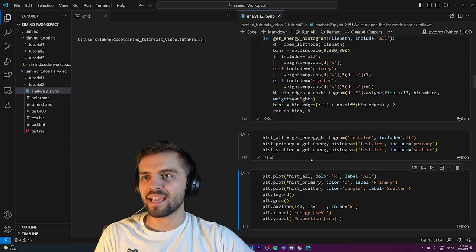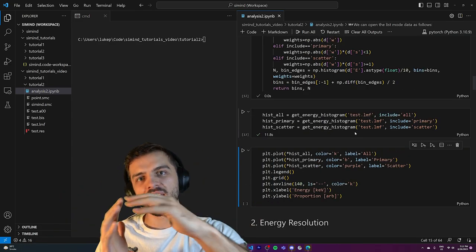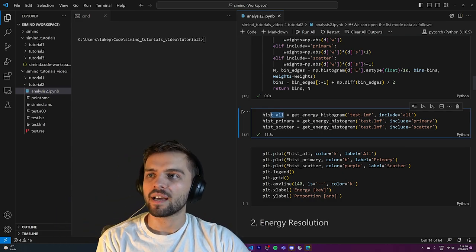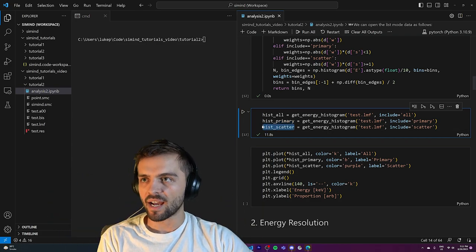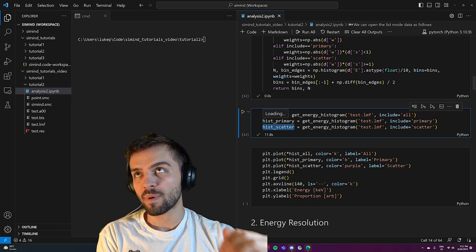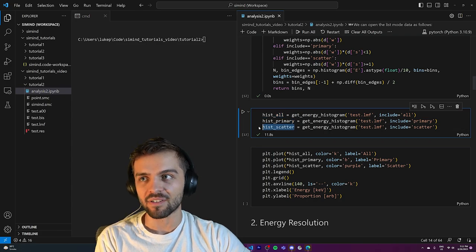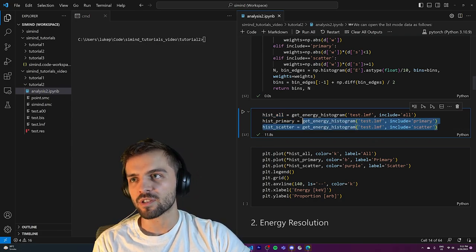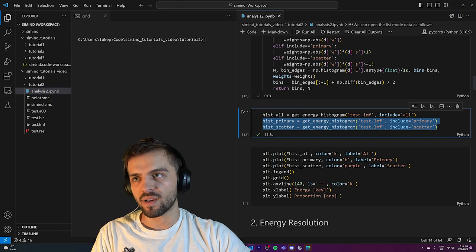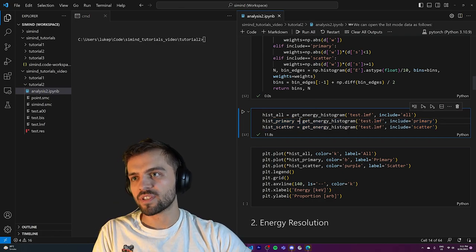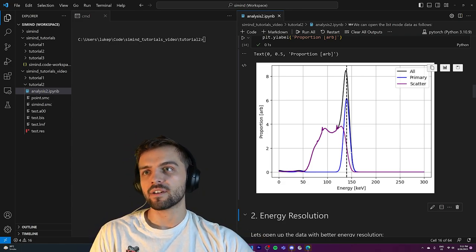This code took about 11.8 seconds to run — we've simulated 50 million photons, some scattered and some going right into the detector. I have my spectrum of all photons, primary ones, and scattered ones. Another important thing: in real SPECT systems, you can't differentiate between primary and scattered photons like we're doing here. The only way we can do that is because we've run a Monte Carlo simulation where we can track each individual photon.